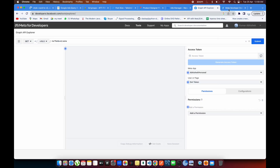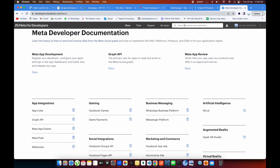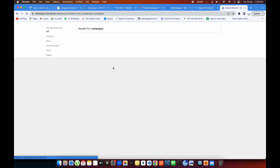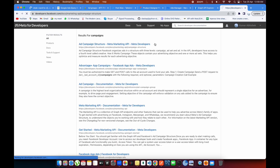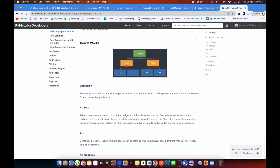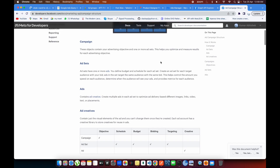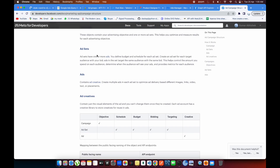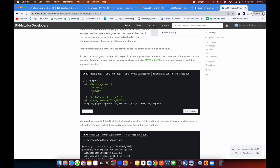Let's go into the campaigns section. I'll show you the Campaigns API and campaign structure. This is the structure I showed you in Paint — campaign, ad set, and ad. Inside an ad set multiple ads come, but on the basis of a campaign you can pull all ads and all ad sets. The documentation says a campaign objective contains one or more ad sets, which helps you optimize and measure results for each advertising objective.